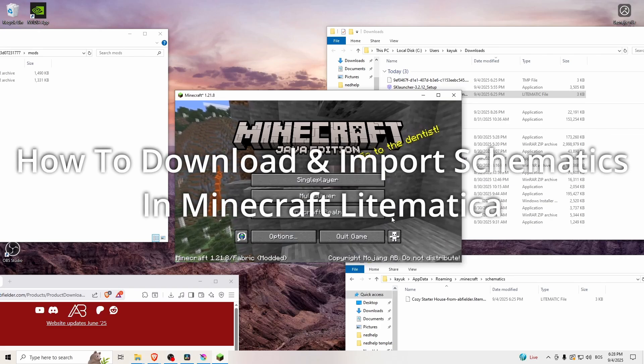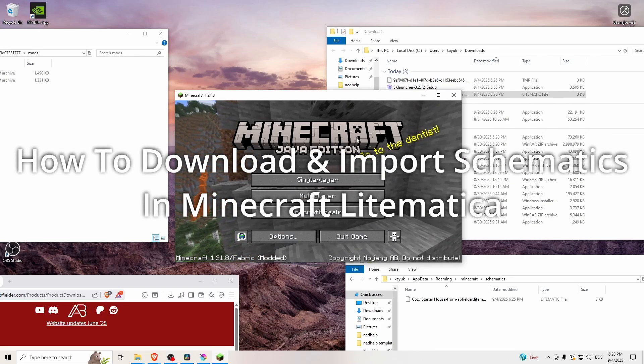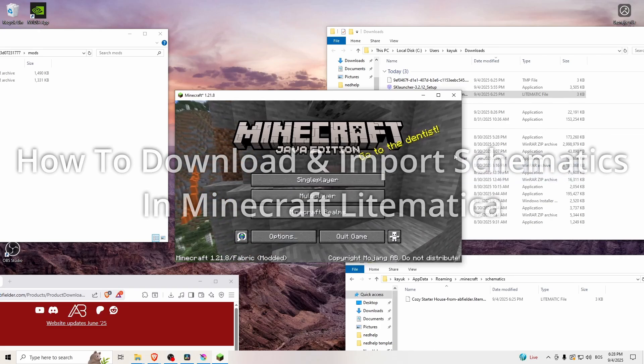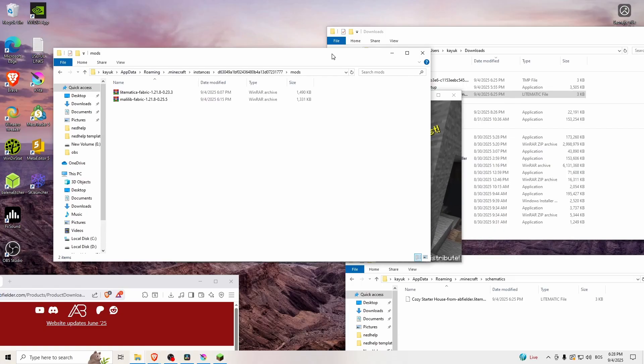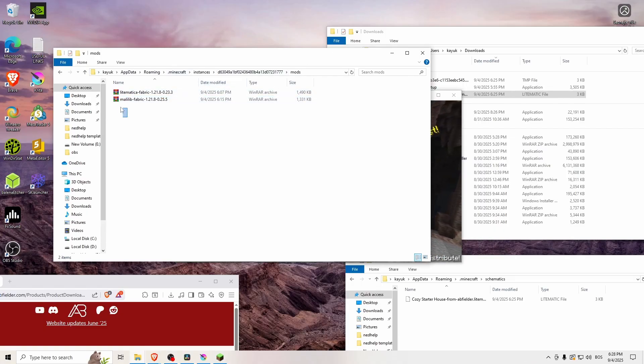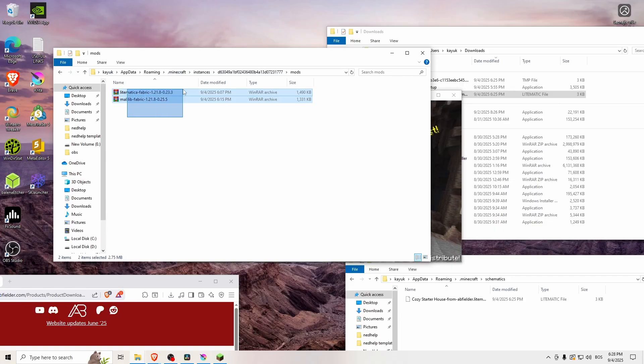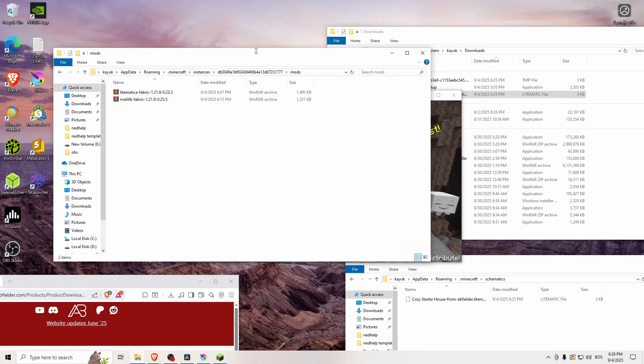How to download and import schematics in Minecraft Lightmatica. So first of all, if Lightmatica doesn't work for you, make sure that you're running a fabric version of Minecraft and that you have Lightmatica fabric and Malibib fabric in the mods folder.